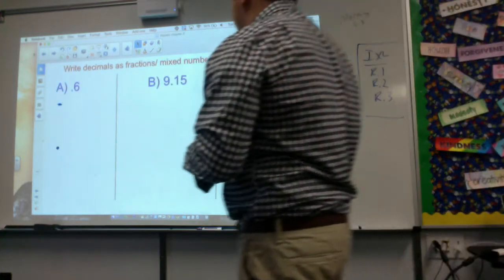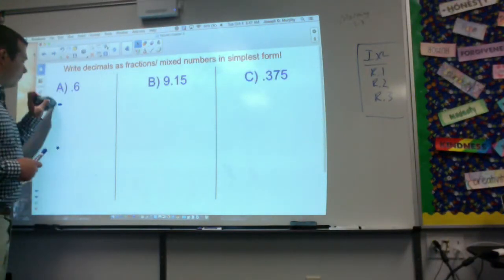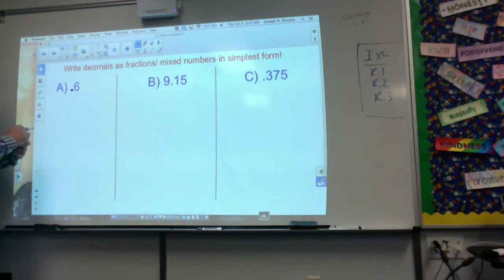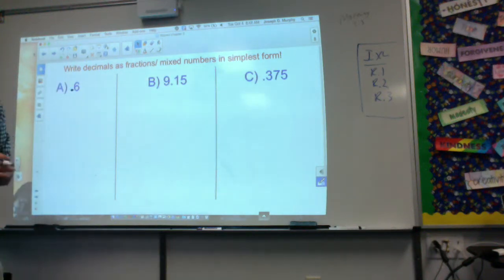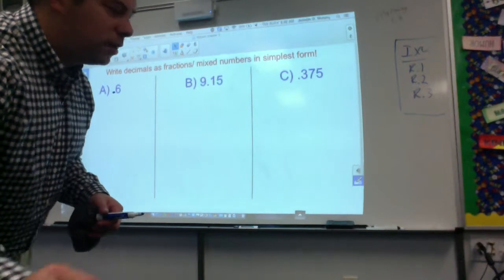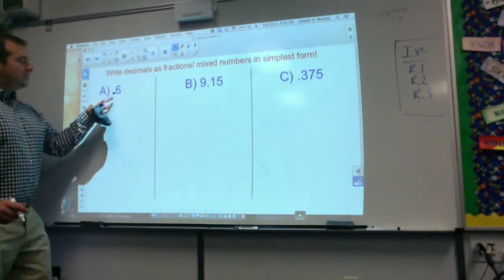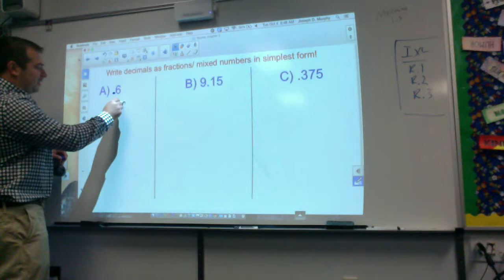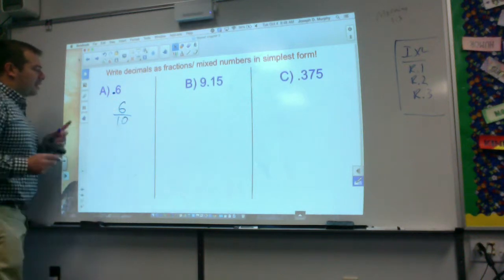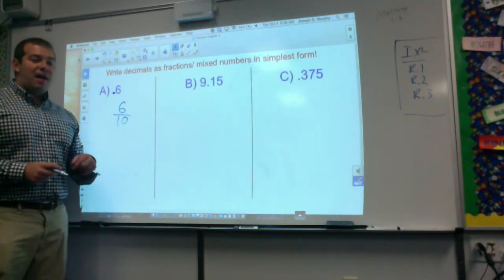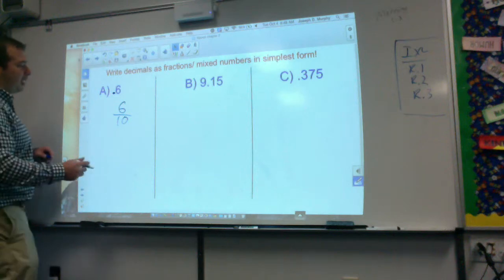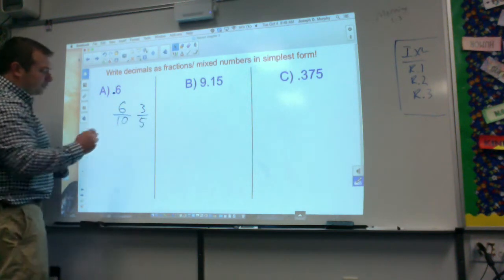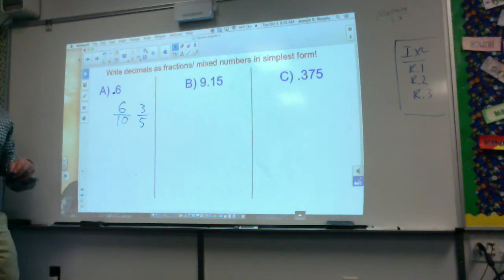Let's try a couple right here — it says in simplest form. If I was going to read this one, it would say six tenths. So I would write it as six tenths. I know they're both even, so they have a common factor of two. Six divided by two equals three, ten divided by two equals five. There it is in reduced form.